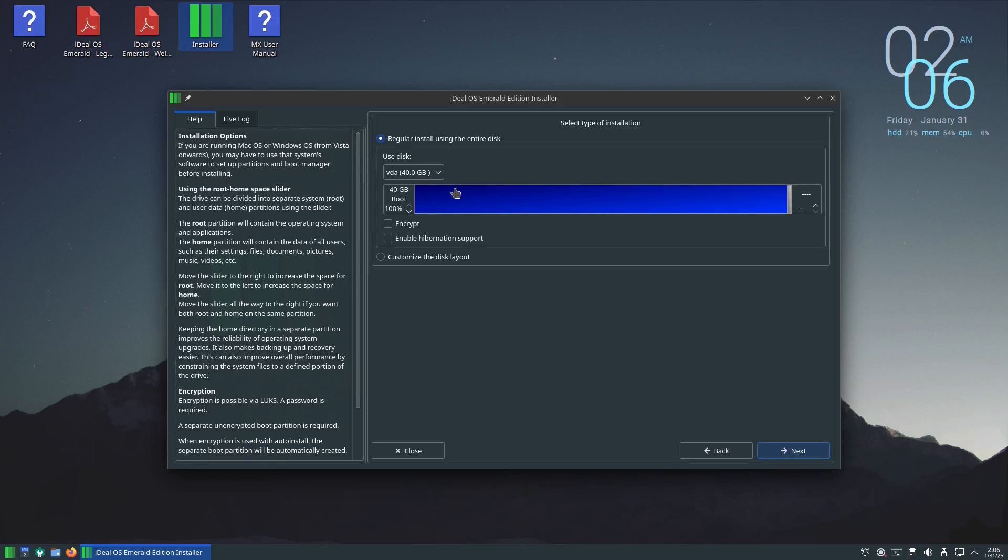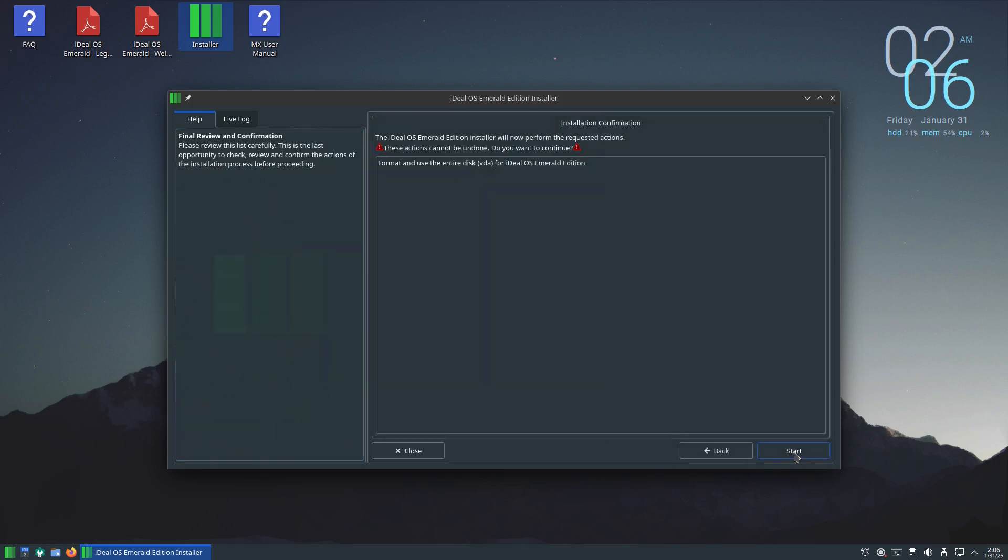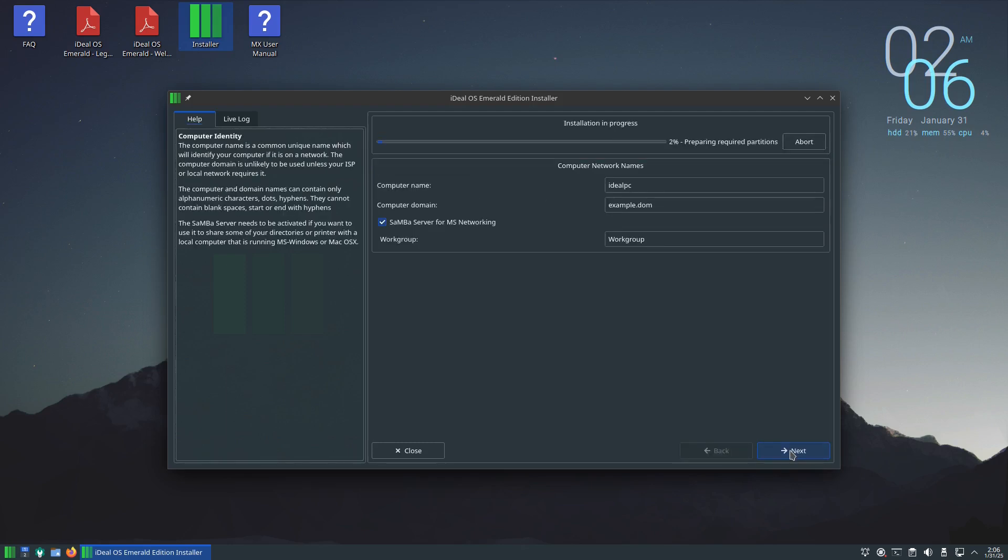Click next, select the hard drive. It says right here we can encrypt or we can enable hibernation support. I don't need any of that, just click on next, format the use of the entire disk of course. And it's starting the installation already as you can see right here.